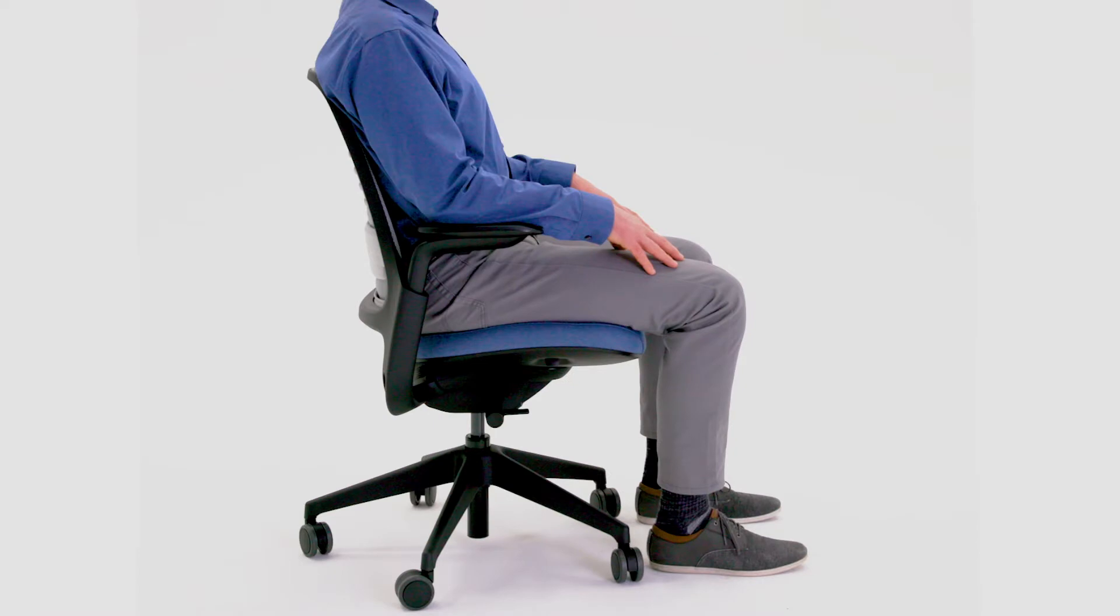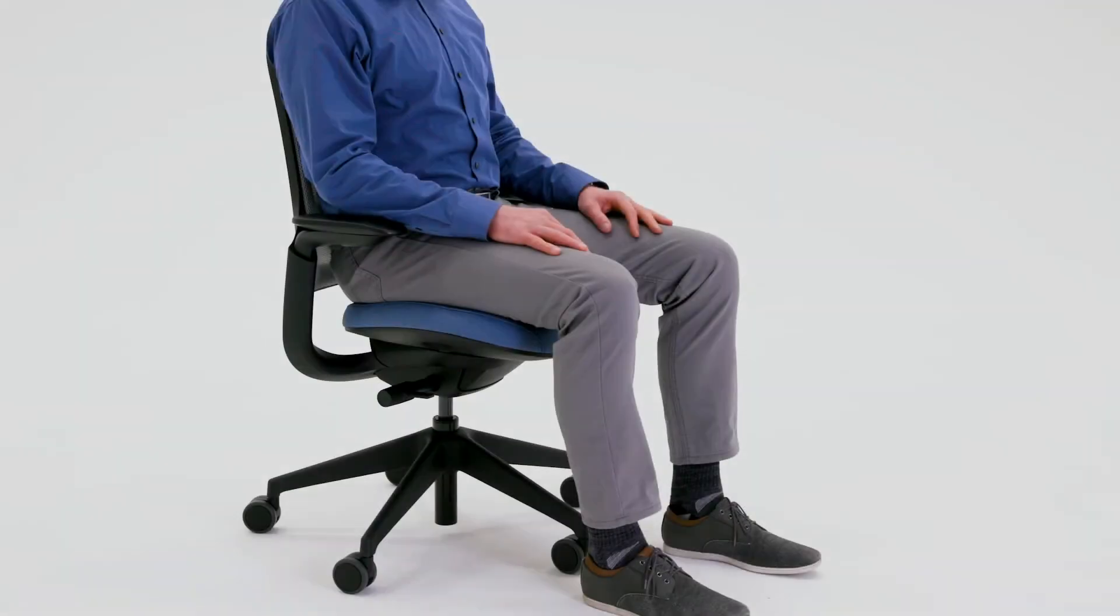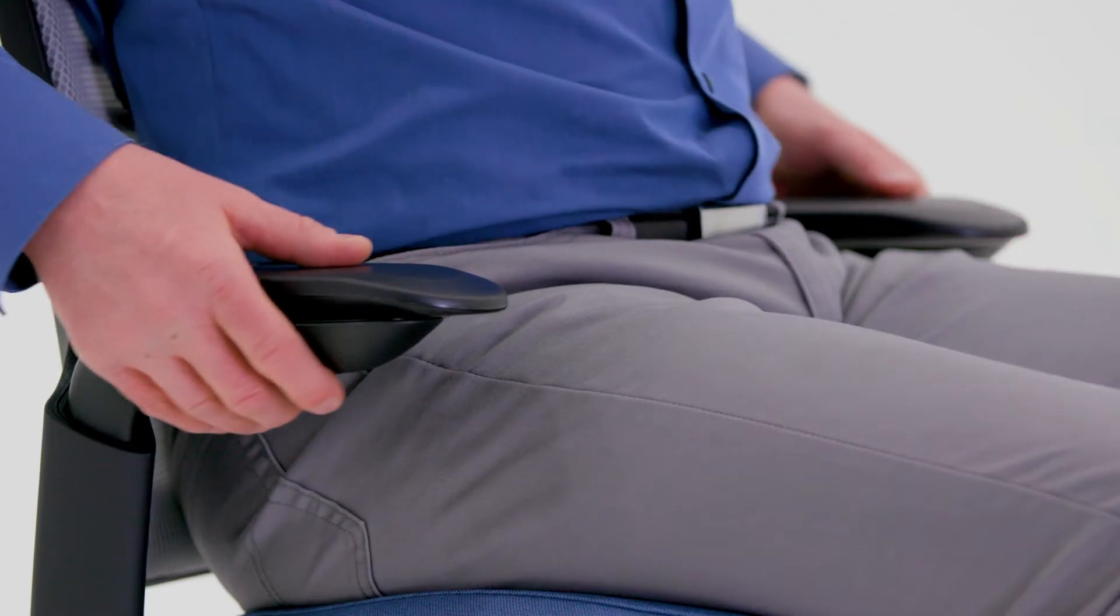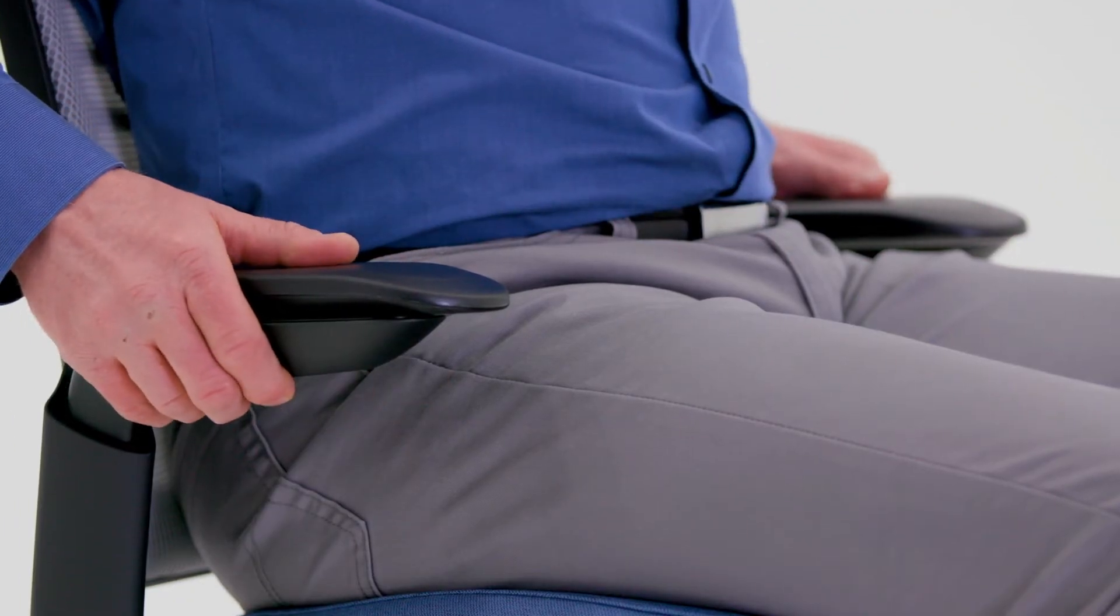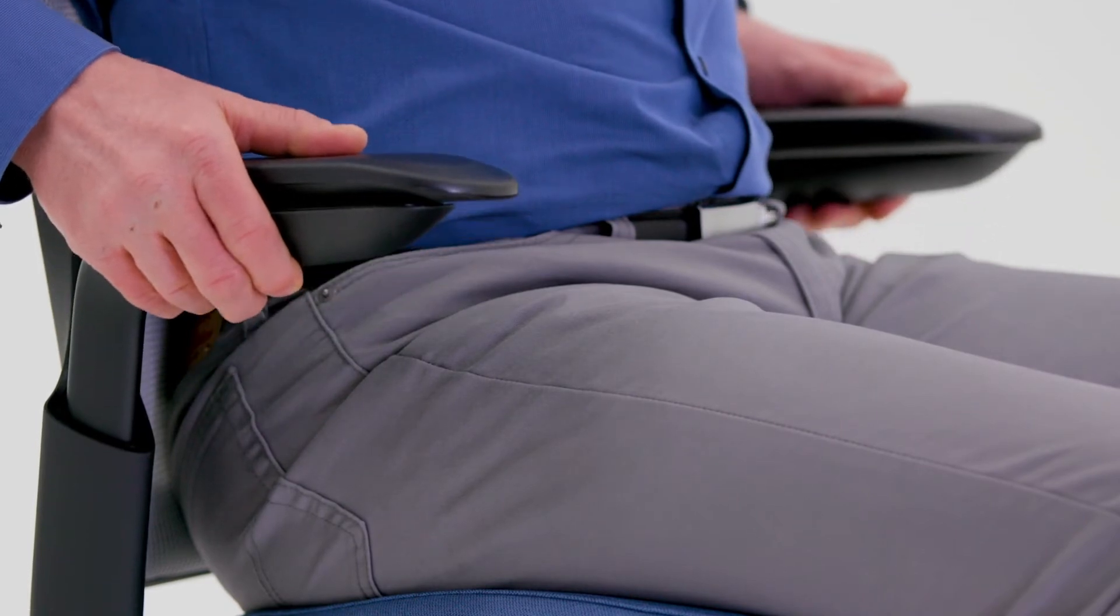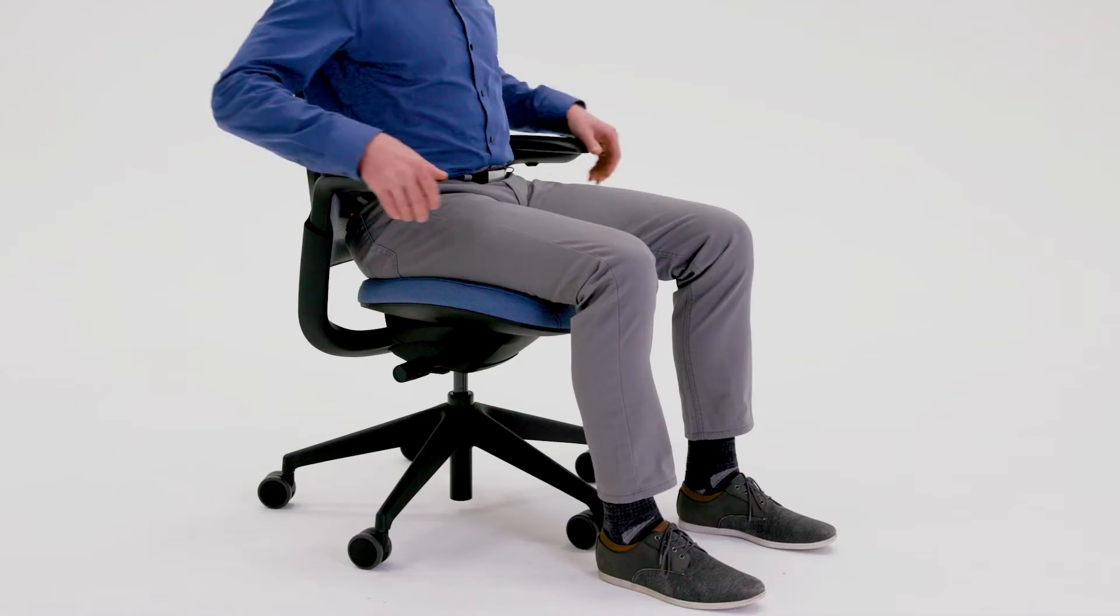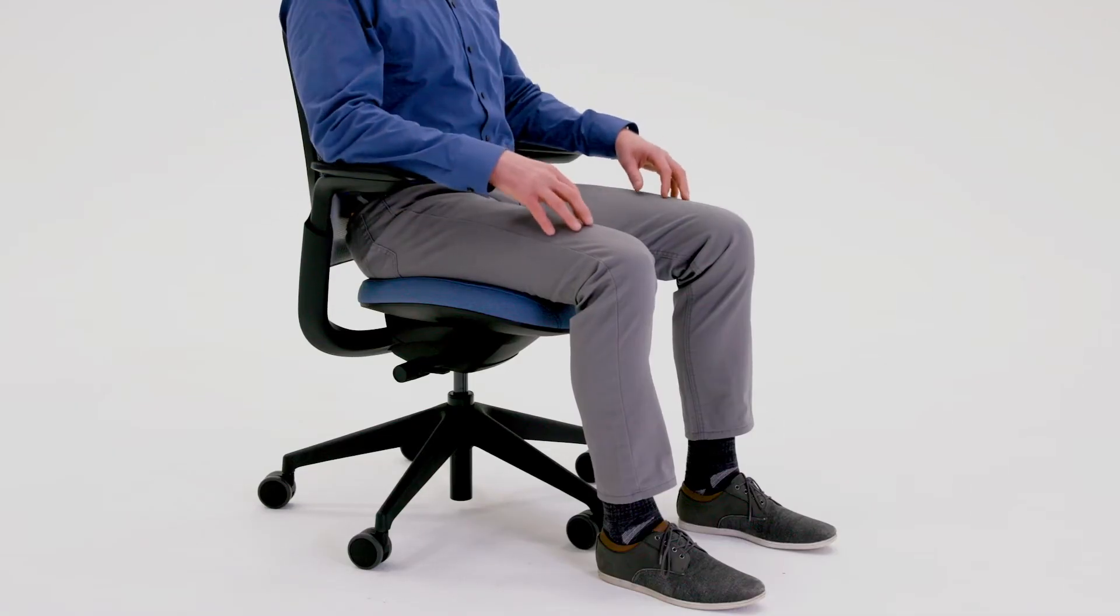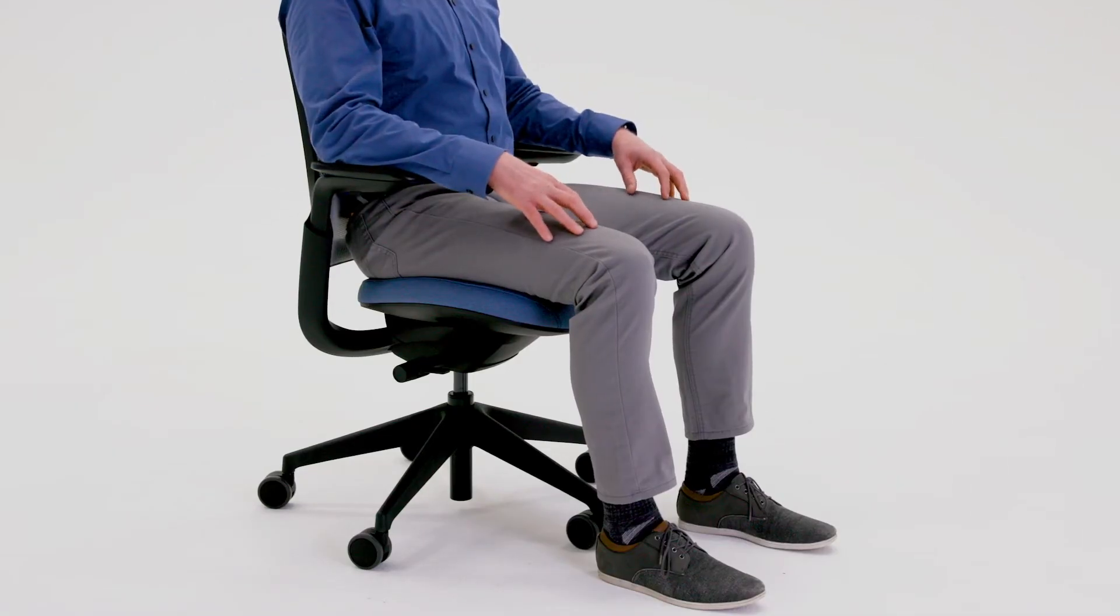While sitting, your arms should rest naturally from the shoulders to reduce strain and pressure on your spine. To adjust the arm height, squeeze the arm button, lift or lower the armrest, then release the button.